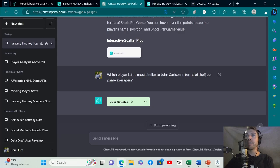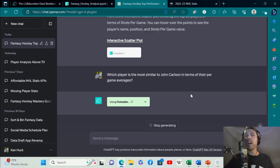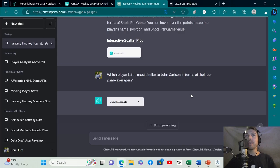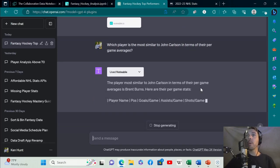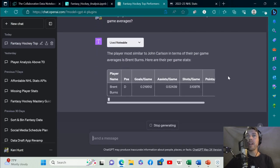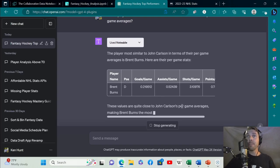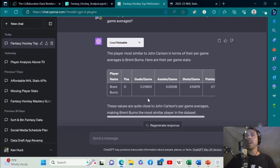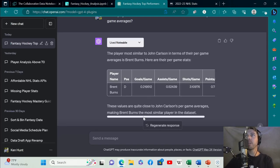You can use this data and prompt ChatGPT to find the player who is most similar to John Carlson in terms of their per game averages. I'm interested to see how it will think through this. If it's going to use a machine learning algorithm, or if it's just going to guess, or conduct some analysis on its own. The player most similar to John Carlson is Brent Burns. Here are the per game stats. That's really interesting.